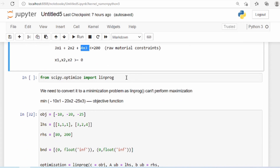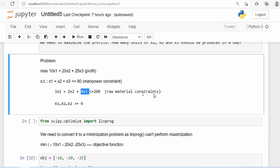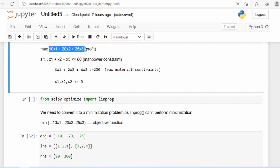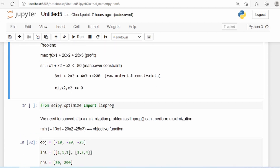We will also use linprog, imported from scipy.optimize. This is a maximization problem — we need to maximize the profit. However, linprog is unable to perform a maximization, so we have to convert it to a minimization problem by simply multiplying by negative 1. Just change the sign of the coefficient and the maximization problem becomes a minimization problem. Maximization and minimization are interchangeable if you change the sign.